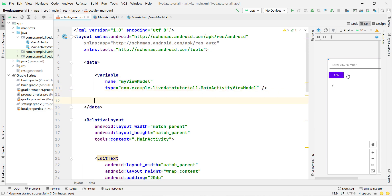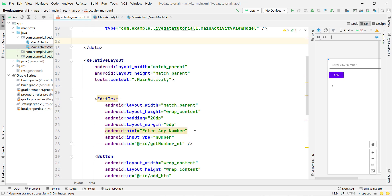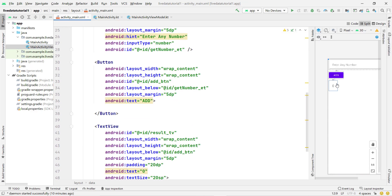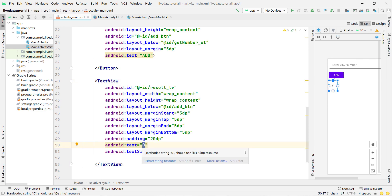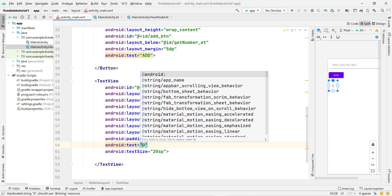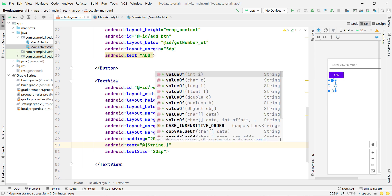Now I can directly call the ViewModel's totalData function from XML and bind it to my TextView. Instead of showing a hardcoded zero, I want to show the LiveData value. However, this function returns an Integer, and it is not possible to set an Integer value directly on a TextView — we first have to convert that value into a String.